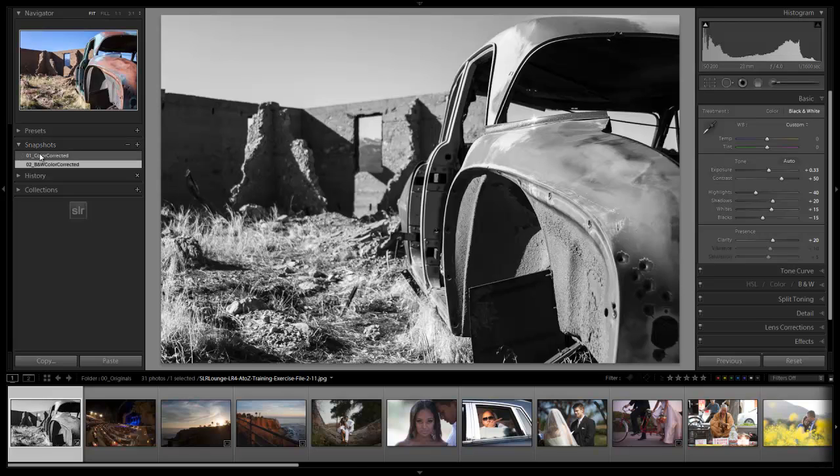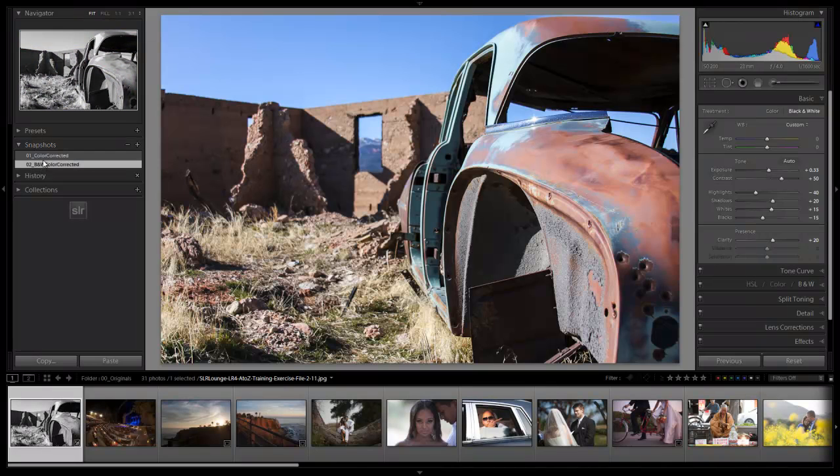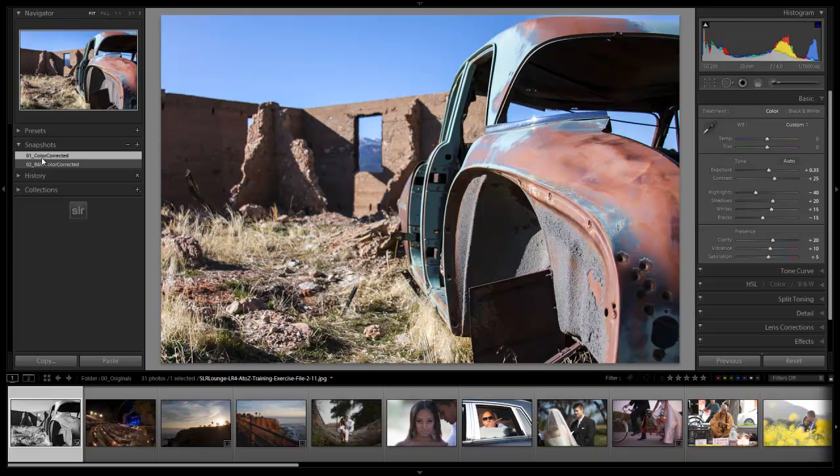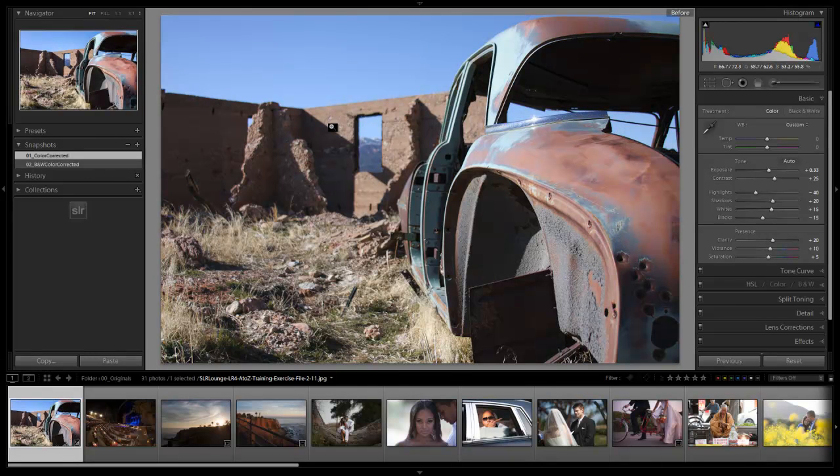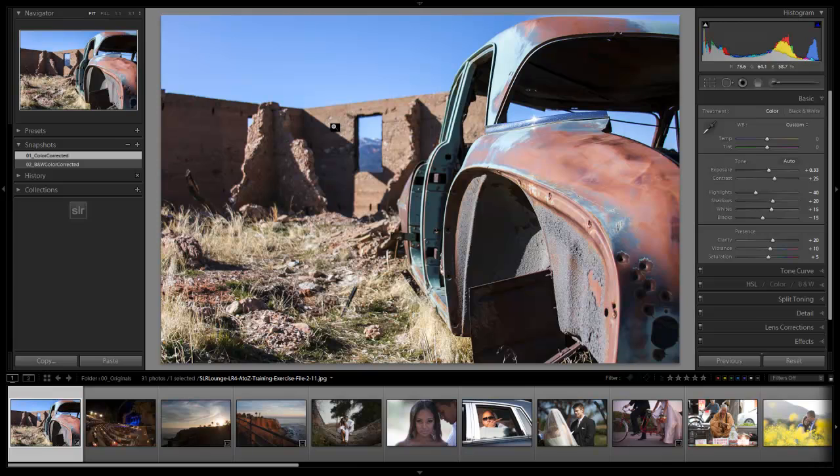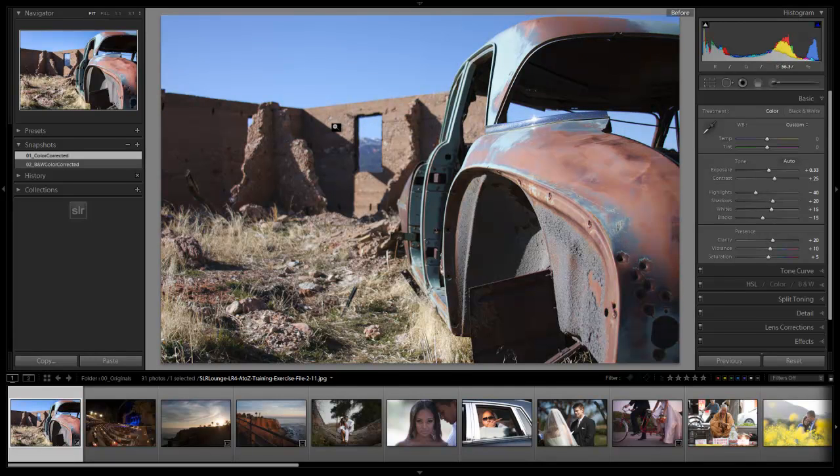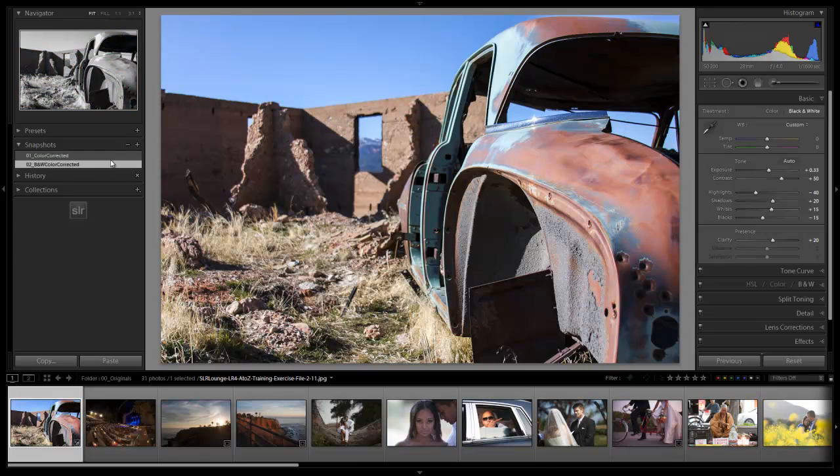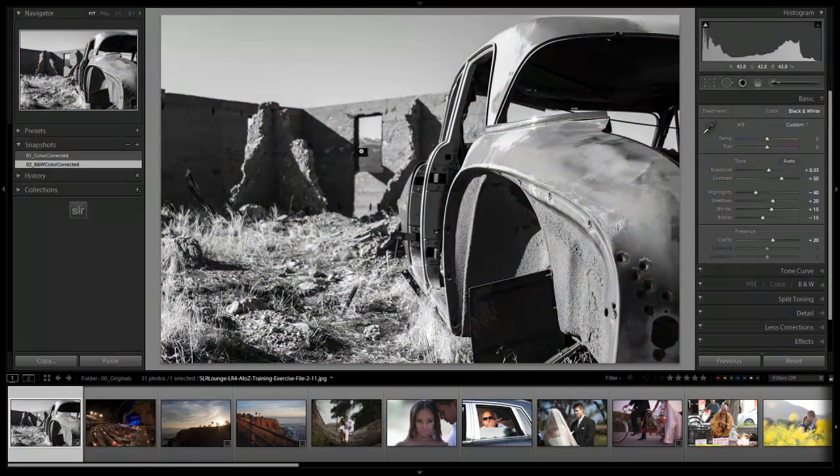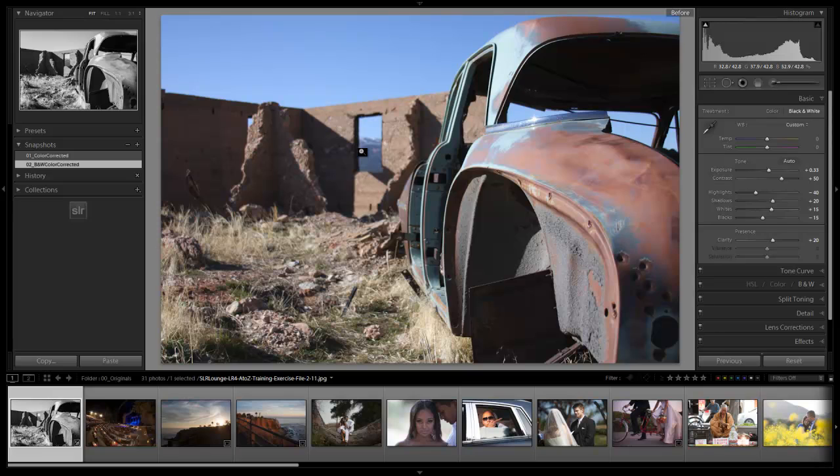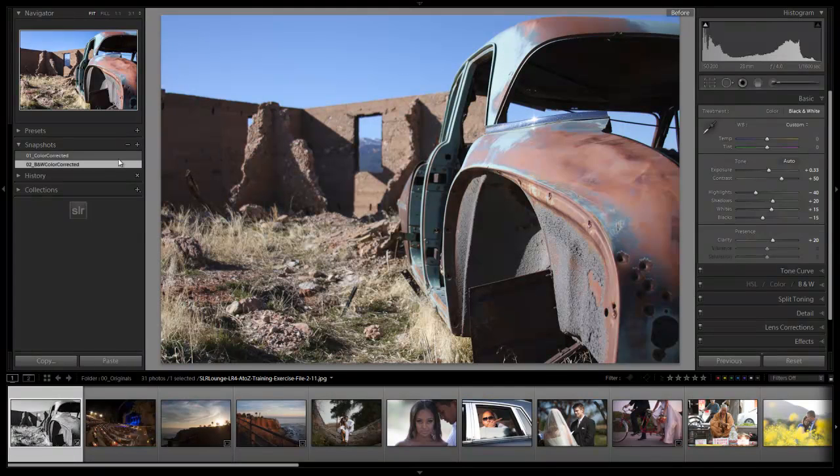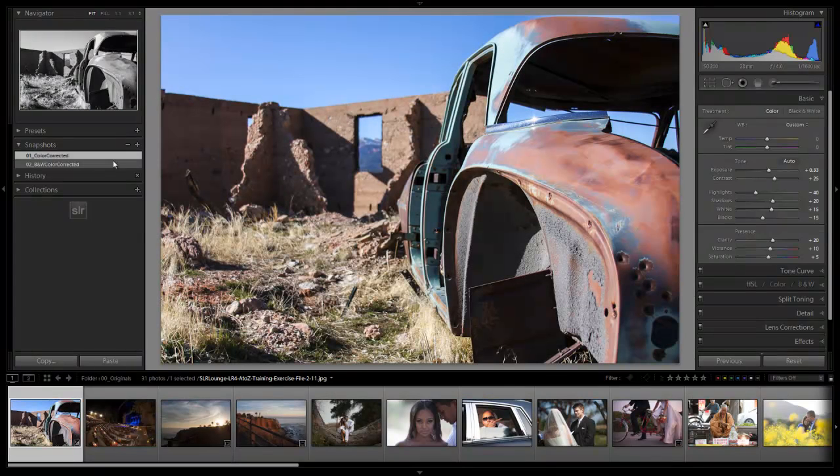So I might save this out again as like a black and white. We'll say black and white color corrected. So we have two different versions of our snapshots. We have our color version and our black and white version. Let's check out the before image, and here is the before, and here is the after. So we didn't have to do too much to that image to really kind of bring out the colors and make it pop and look great. Great job. Let's go on to the next tutorial.